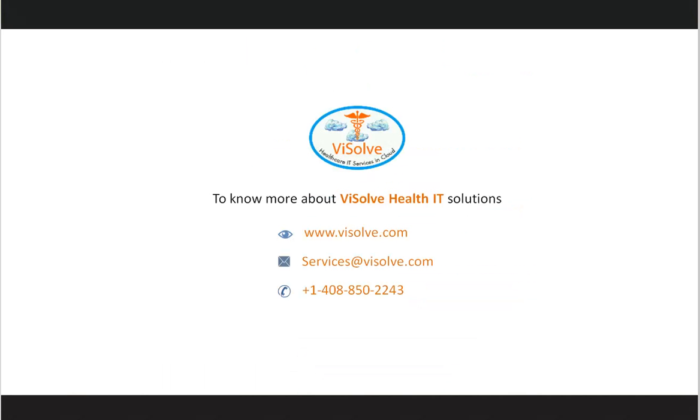Thank you for watching the demo. If you have any queries, feel free to contact us at services@vSolve.com, we are happy to help you.